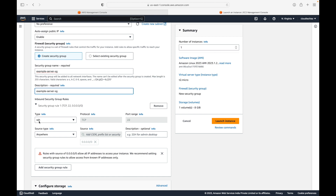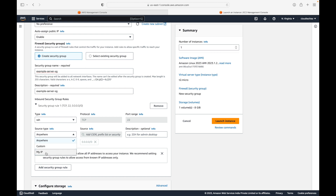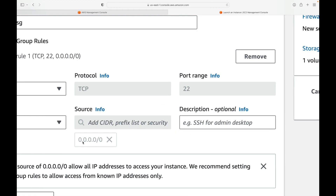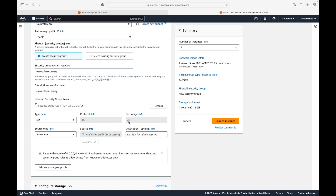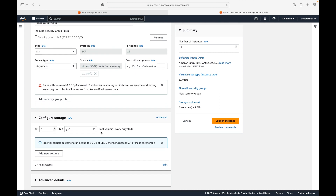For traffic rules, we are only allowing SSH since this is a Linux machine. (For Windows you would use RDP instead.) SSH uses TCP protocol on port 22. For the source — where to allow SSH connectivity from — there are three options: Anywhere, Custom, or My IP. We are going with Anywhere, which is 0.0.0.0/0, meaning you can connect to this server from any network.